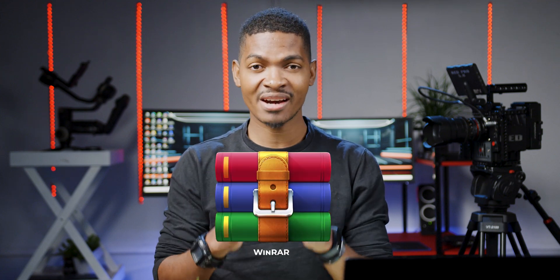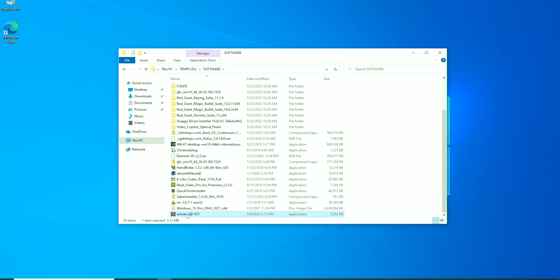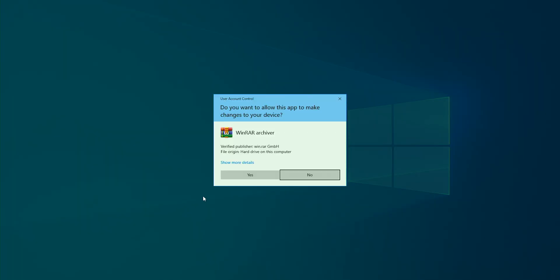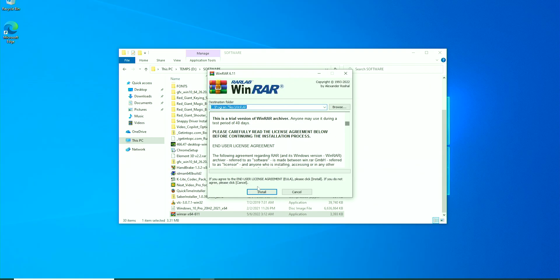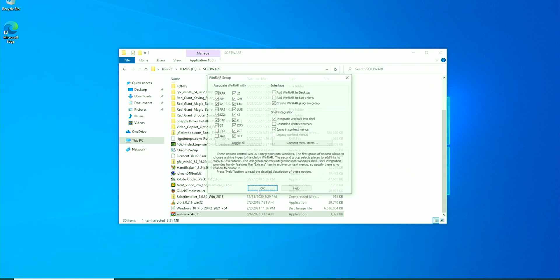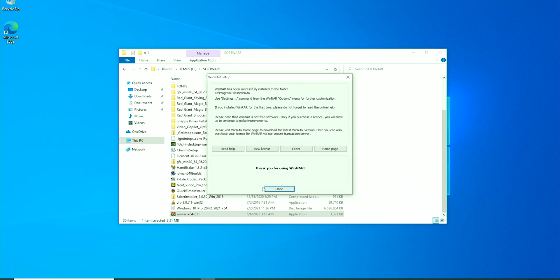After all the drivers are installed, the first software I usually install is WinRAR. WinRAR is a program for managing compressed files on Windows computers. If you download a software that is compressed or zipped, you can unzip it with WinRAR to extract the files. It's completely free.